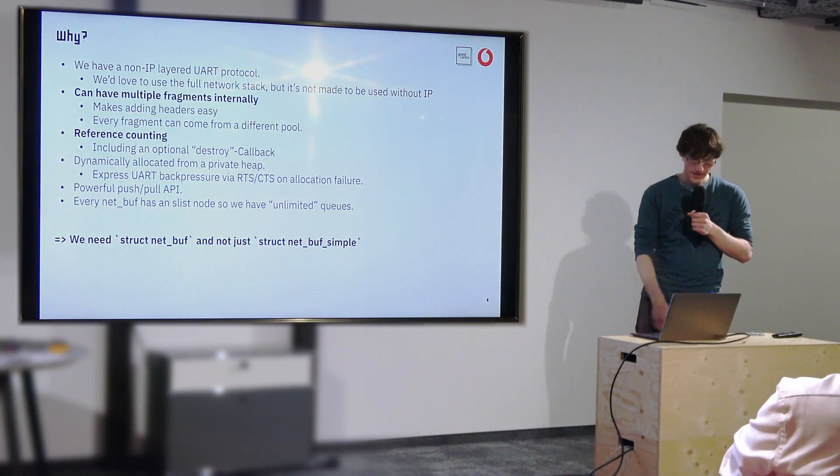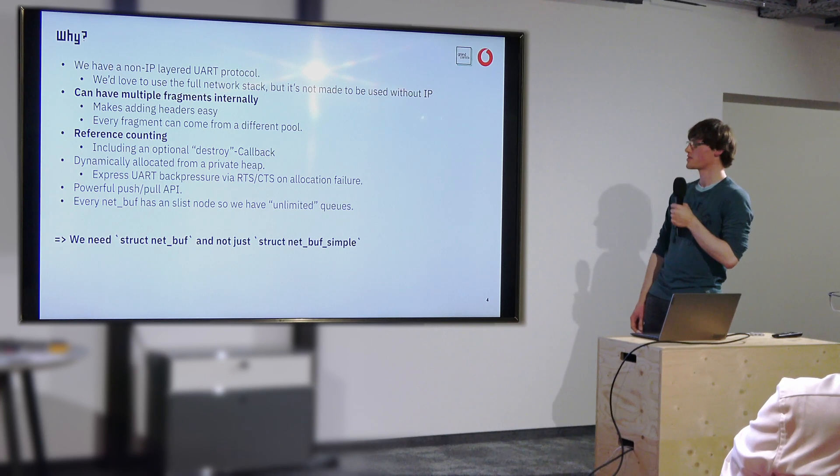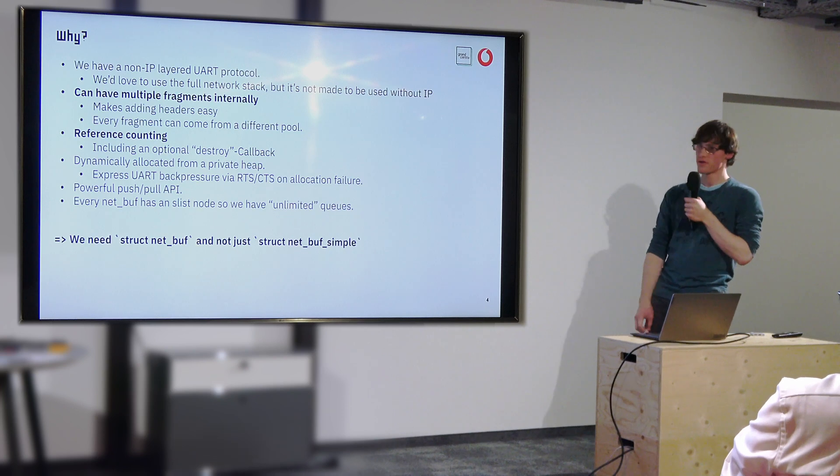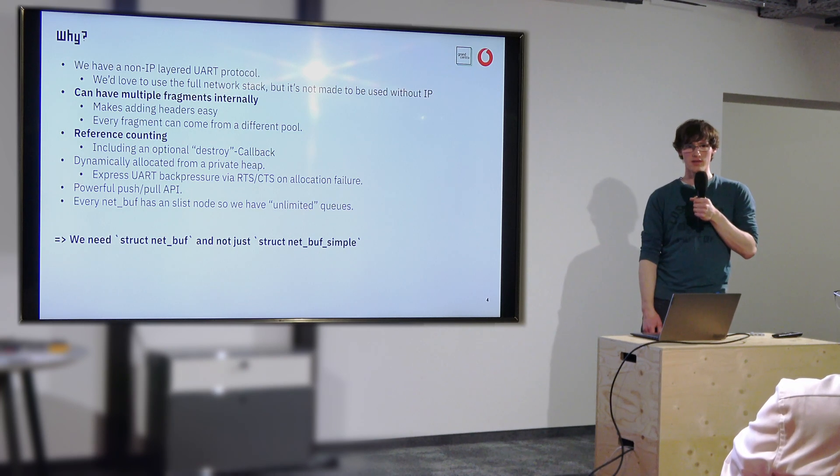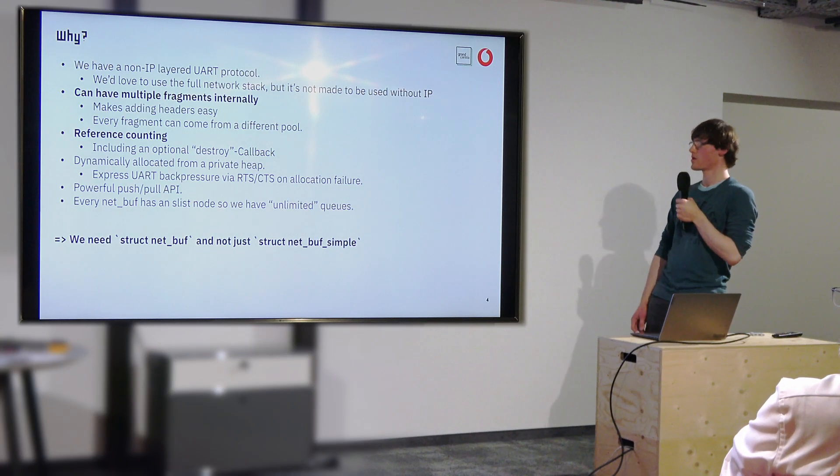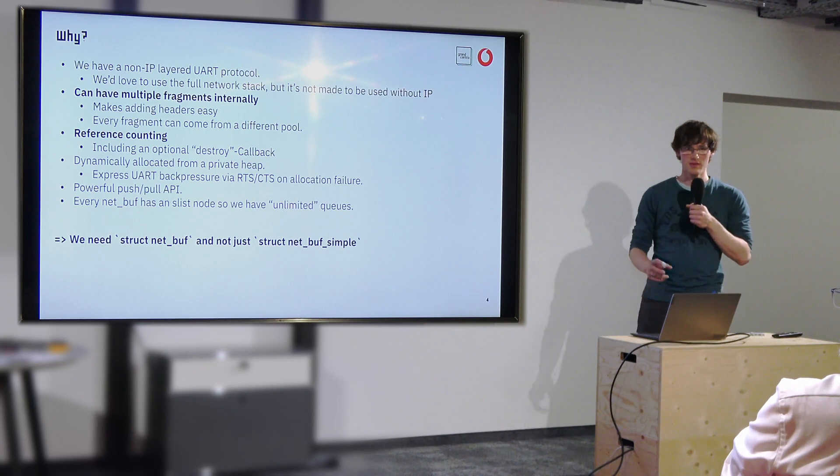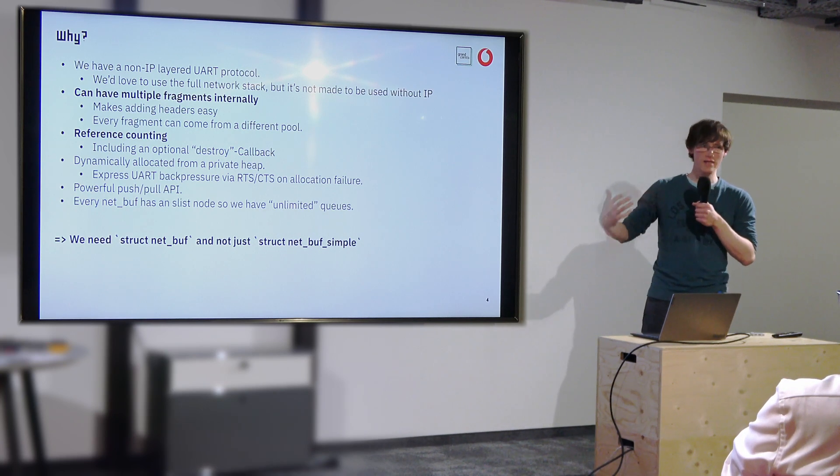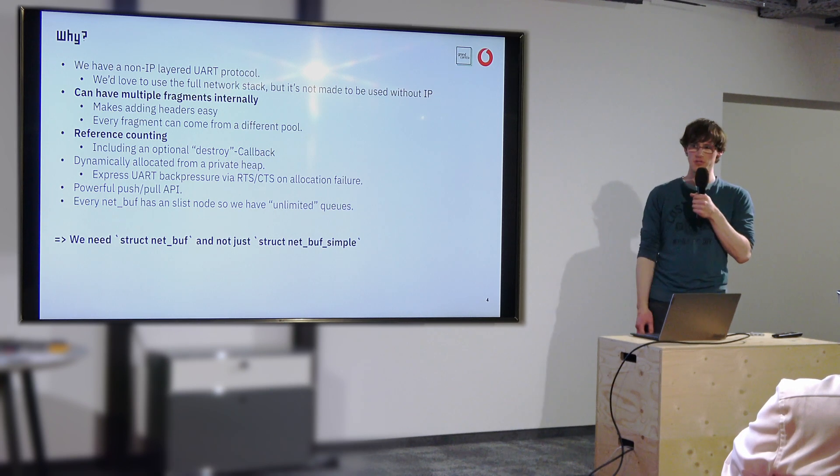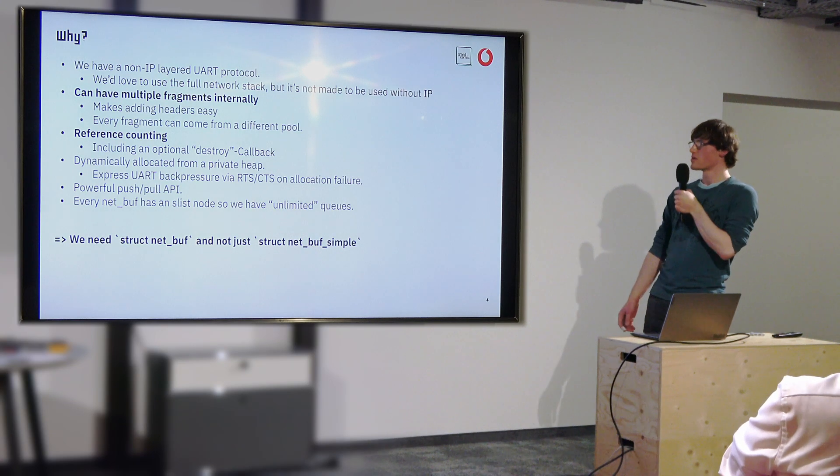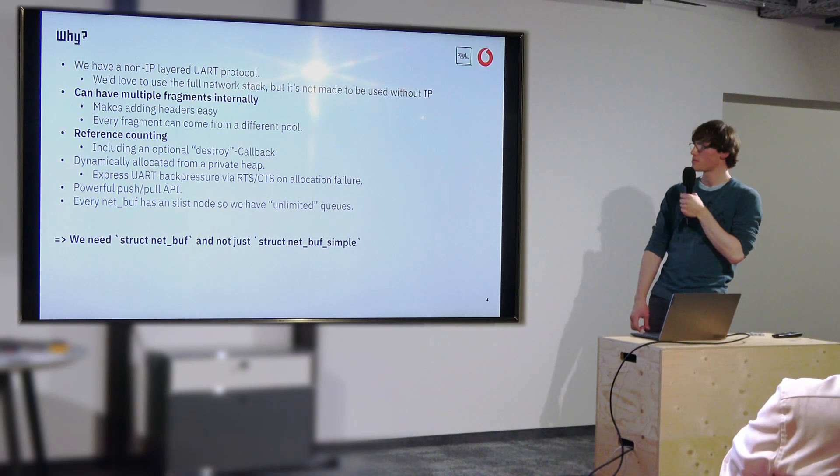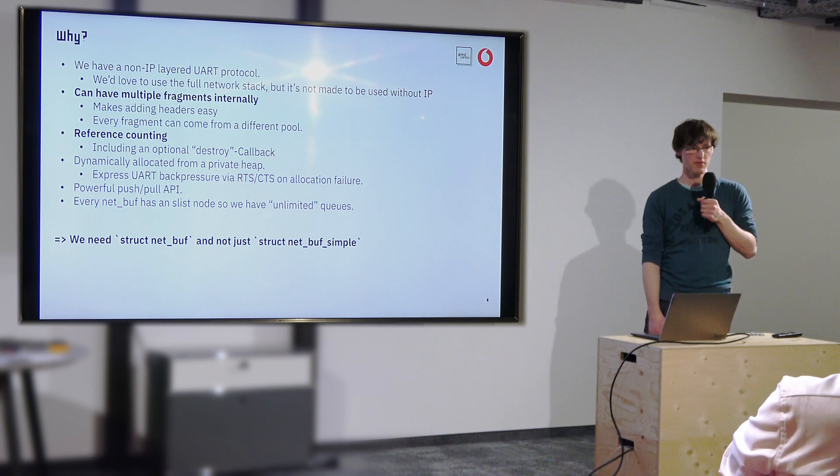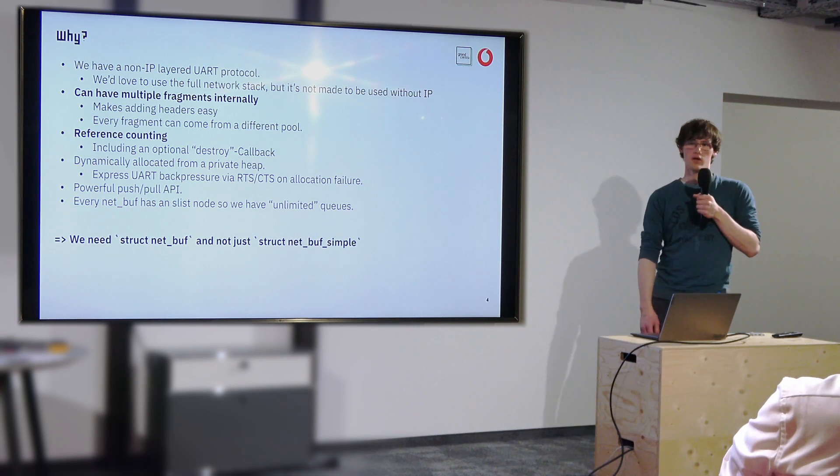So the first question one might ask is why didn't we just use the network stack? We thought about that but unfortunately the network stack is very tied to IP and that is something we did not want to have in the protocol. And sure you could have done some hacking like adding and removing a fake IP header just to satisfy the network stack but it did feel like the wrong tool for the job so we decided against that.